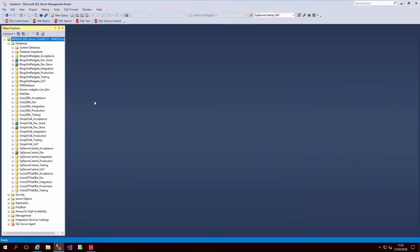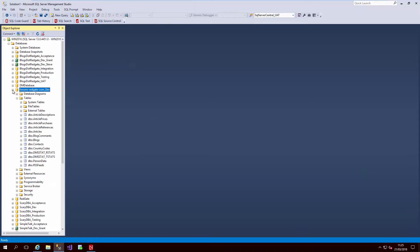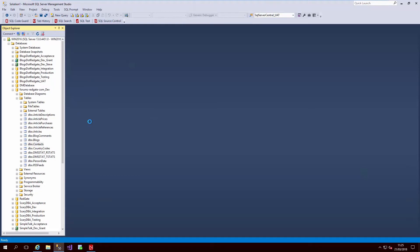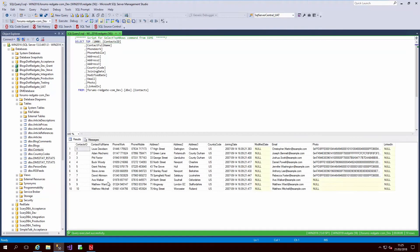Let's walk through the process of creating our desensitized environments. Here on my SQL Server, you'll see I have a forums-redgate-com development environment. If we drill down further into the data here, you'll recognize a few familiar faces such as Steve Jones and Grant Fritchie.